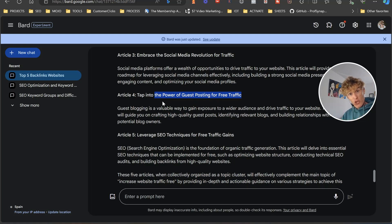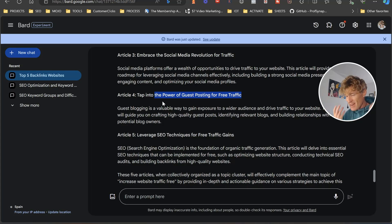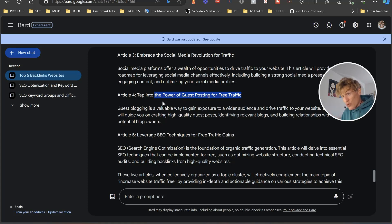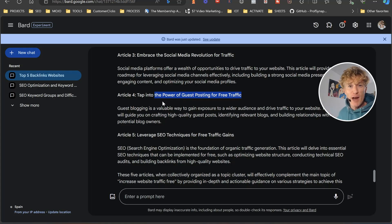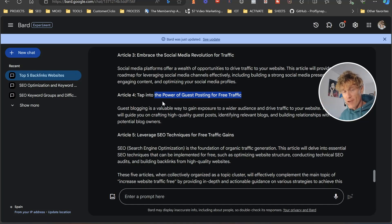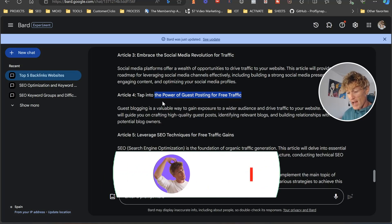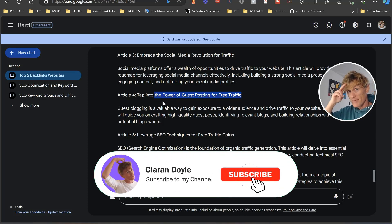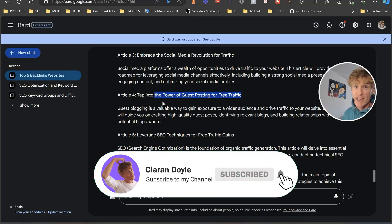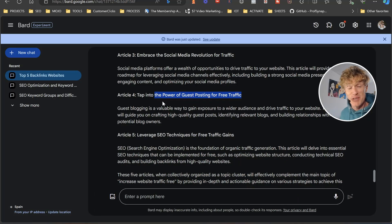This is a super easy way to see the low-hanging fruit your competition has, take advantage of it, start ranking, get traffic, and get customers. Make sure you download the free sheet down below. My name is Kieran Doyle, this is The Blank Page Business — if you liked it, please give me a like, give me a subscribe, and let me know in the comments.